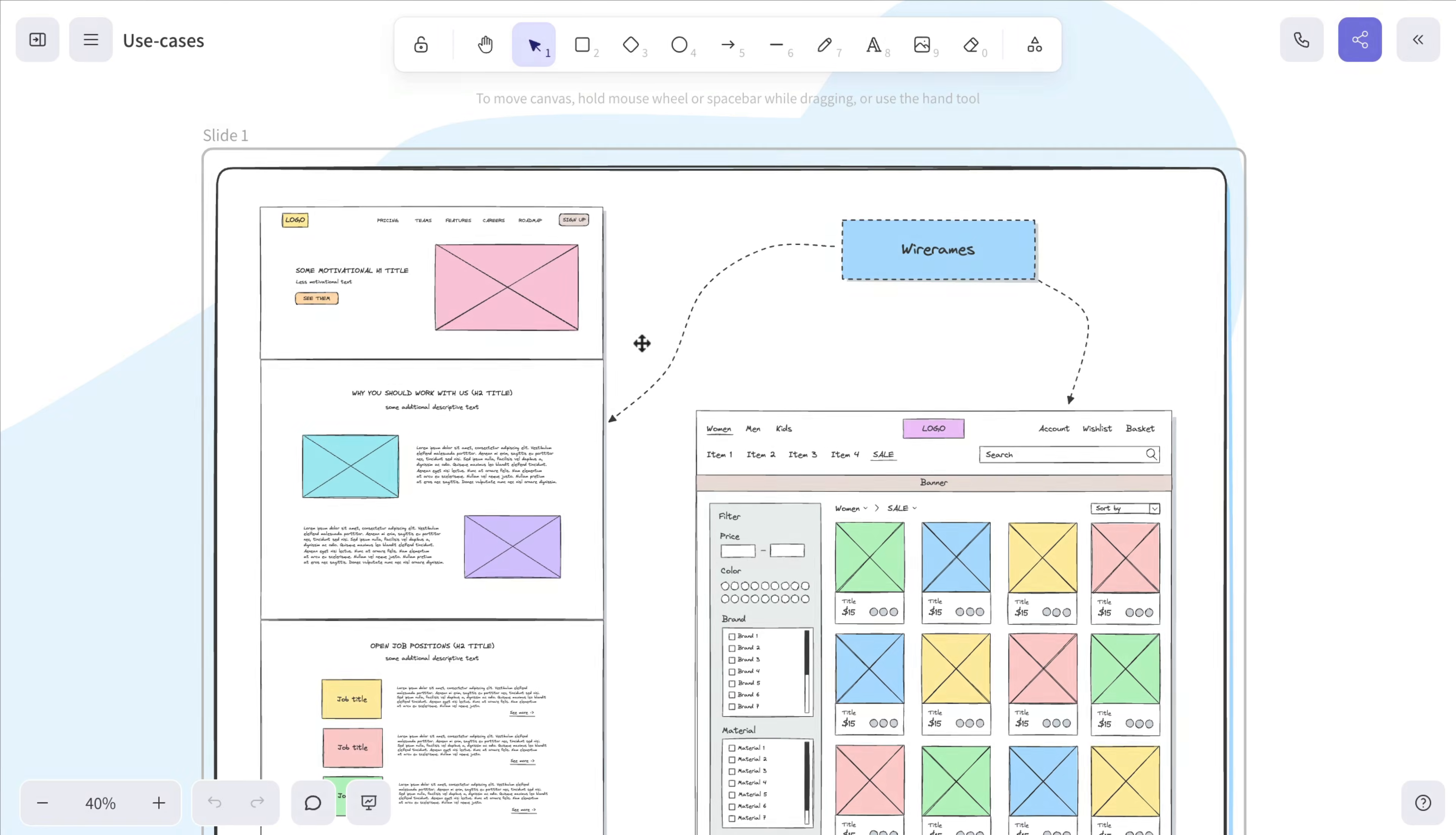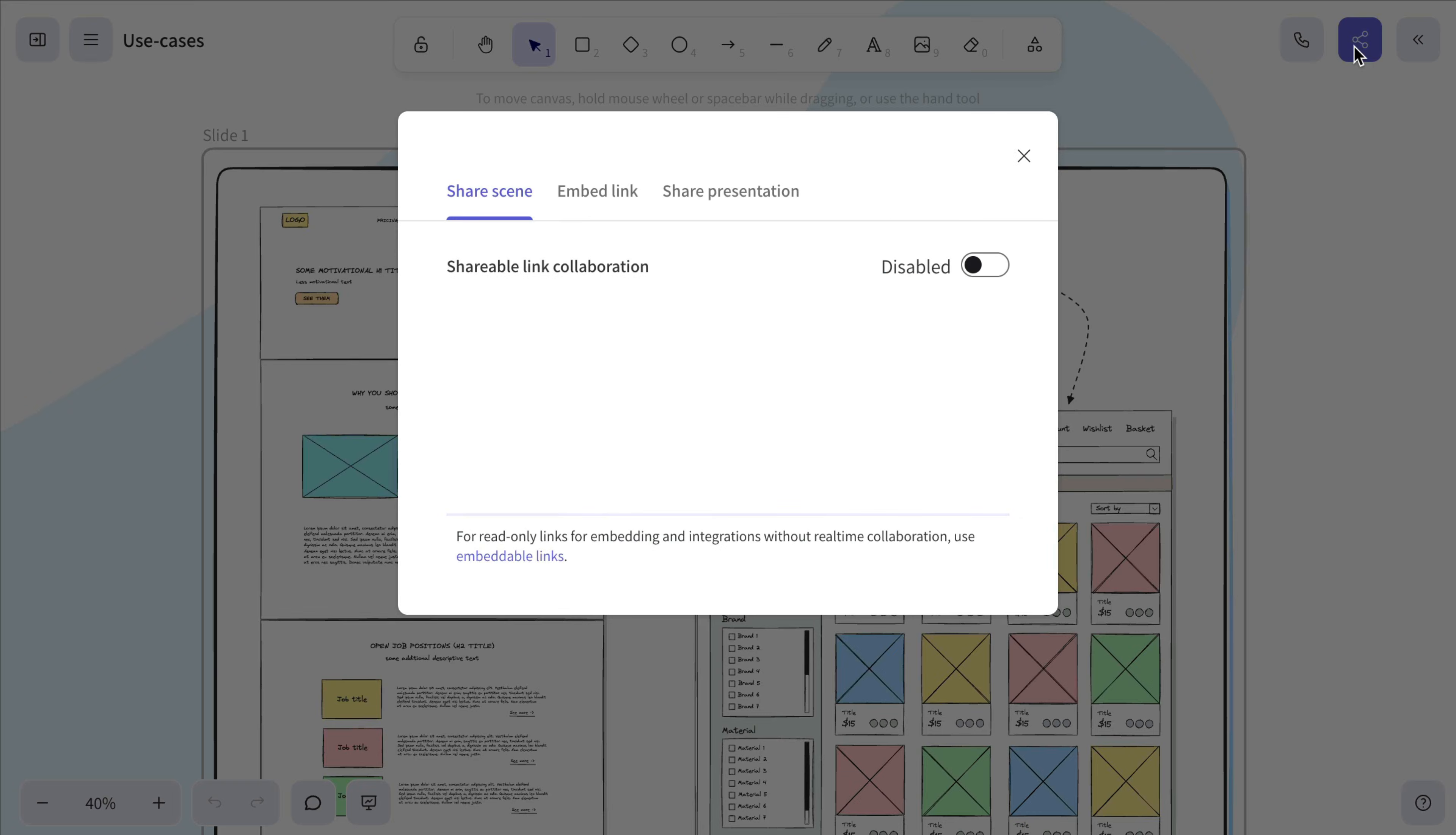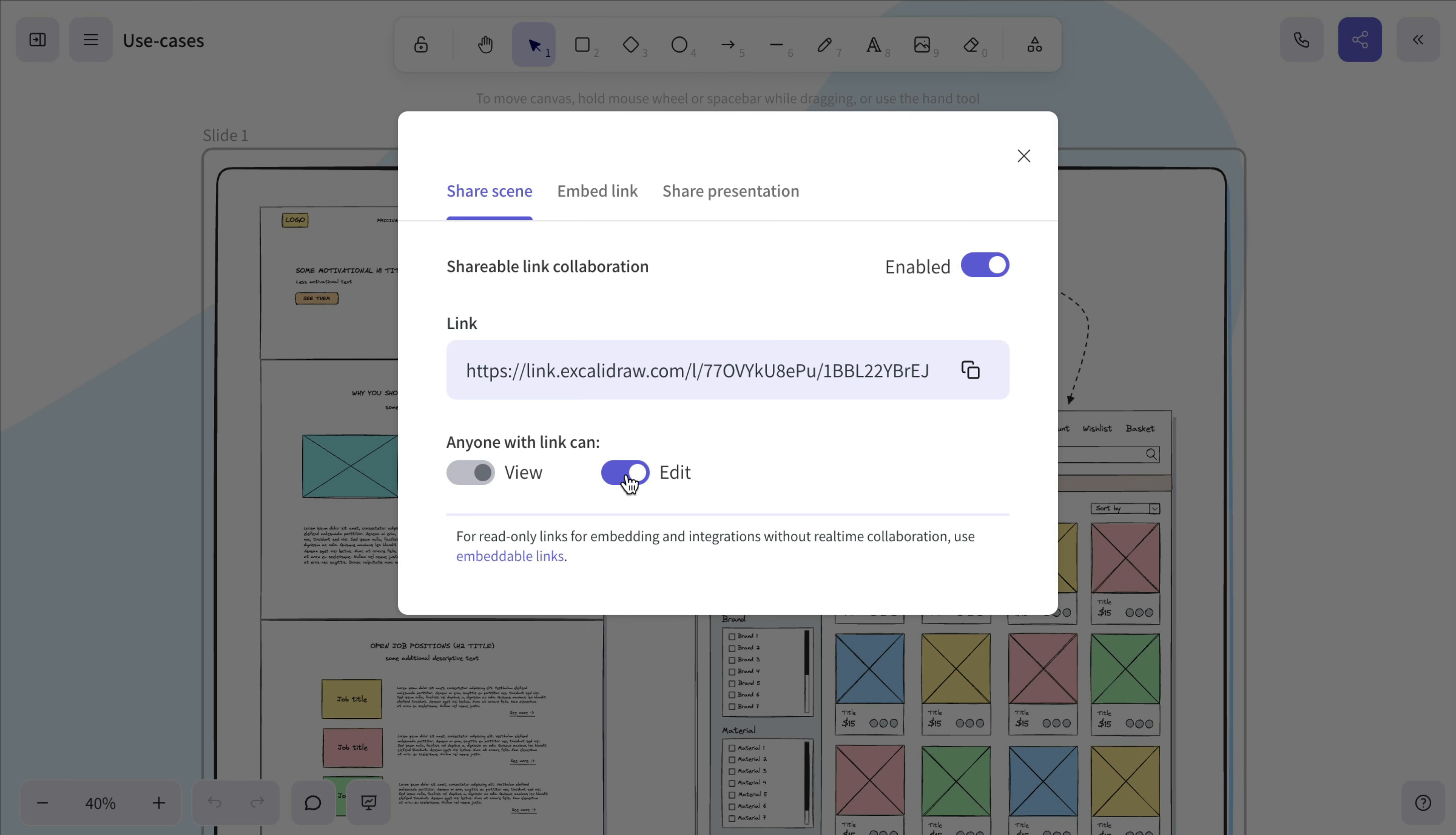Now let's take a look at how scene sharing works in Excalidraw+. Just like in the free editor, click the Share button in the top right corner, but instead of starting a session, turn on the shareable link. The link is created with edit rights, but you can switch it to view only if needed.